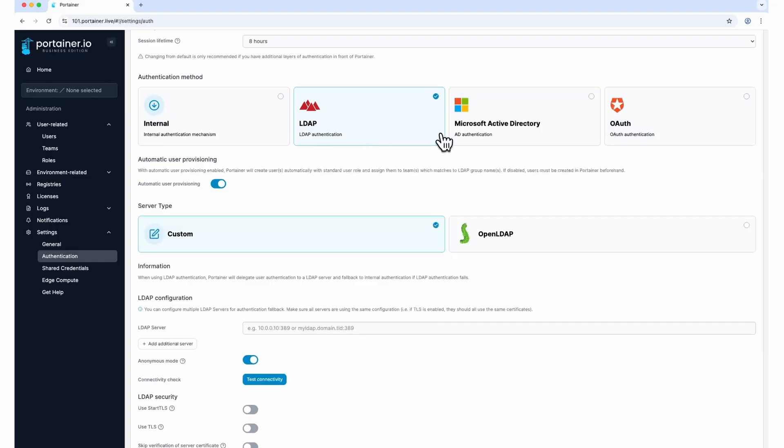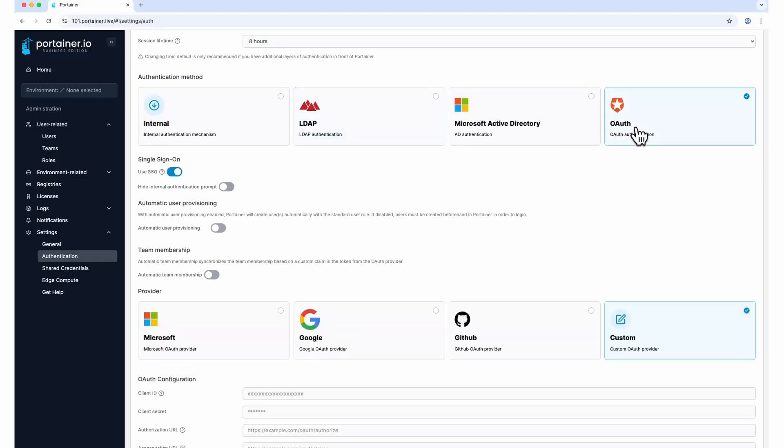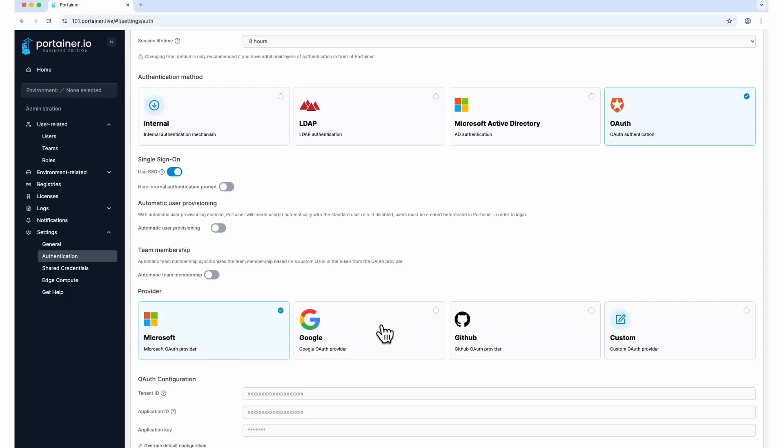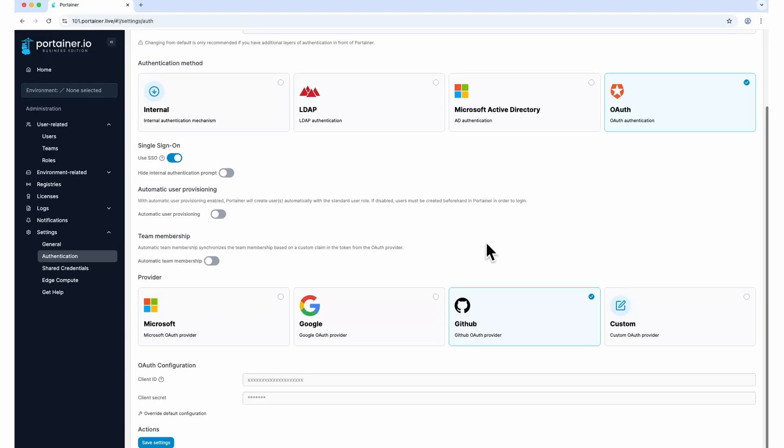Business Edition, however, makes it easy by giving you click to configure convenience for several popular options. Instructions with examples on how to configure external authentication are available in our documentation, and I've shared a few links in the description below.